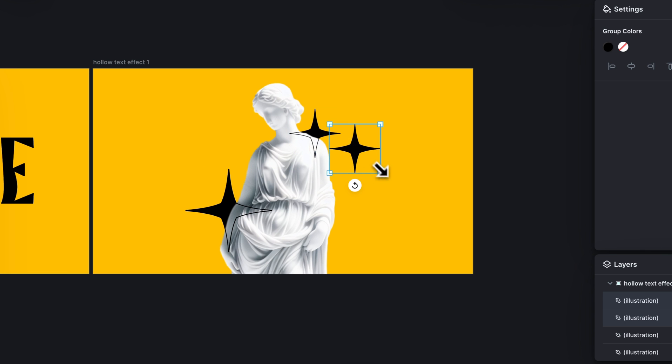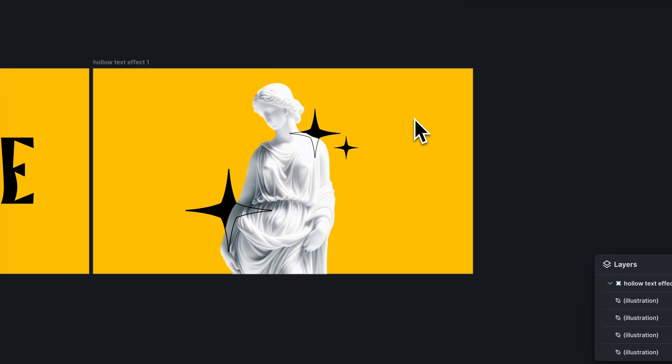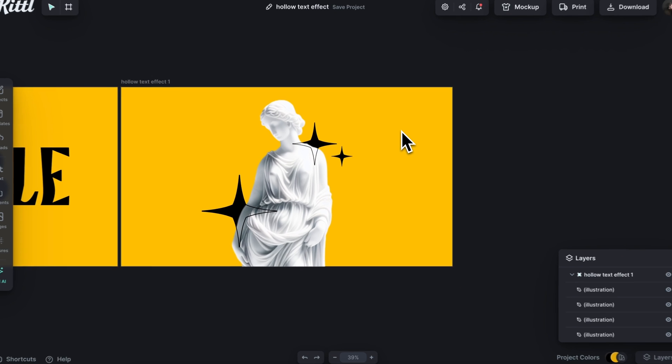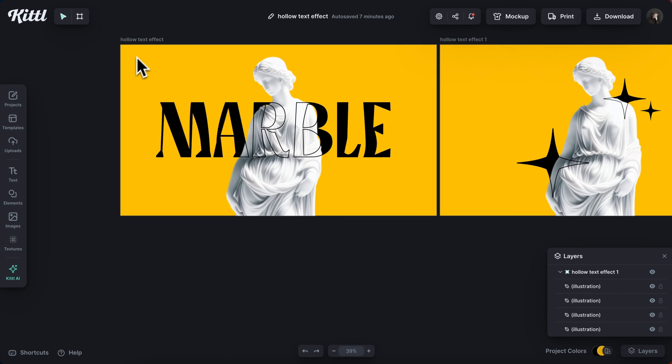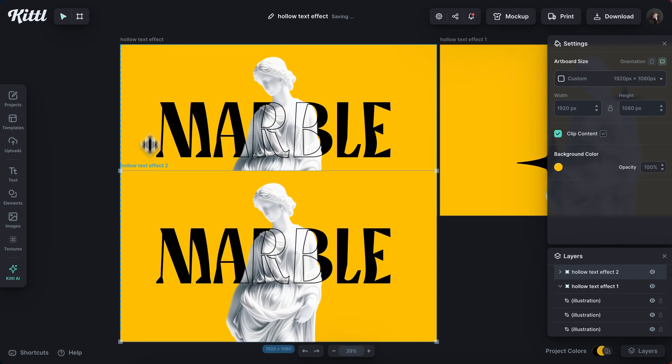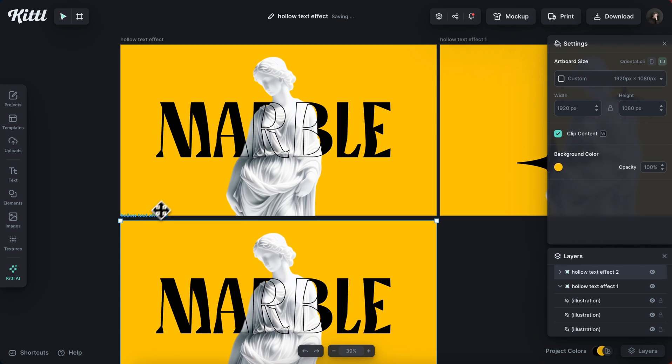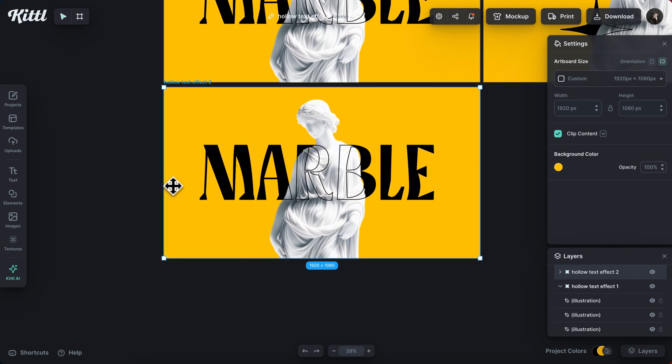Same thing, duplicate it. And this one doesn't need to be messed with layers wise, because it's going to sit right there. It also doesn't have to be just images that we do this effect with.